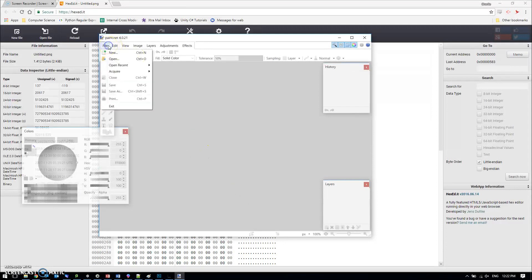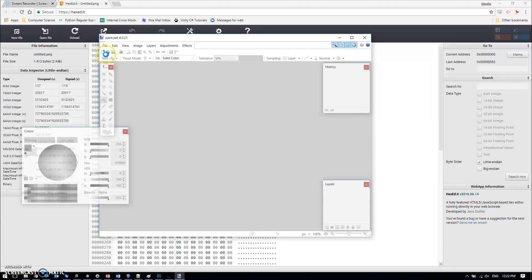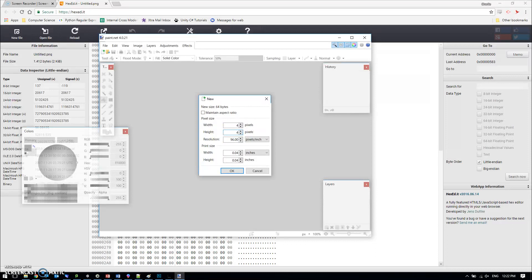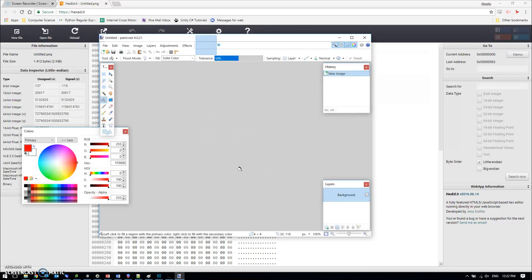You can use any image editor; I find paint.net is quite simple when you're doing this. I'm going to make it four pixels by four pixels so it's nice and small and I can see what's going on.